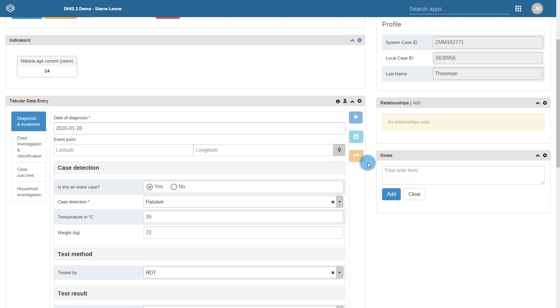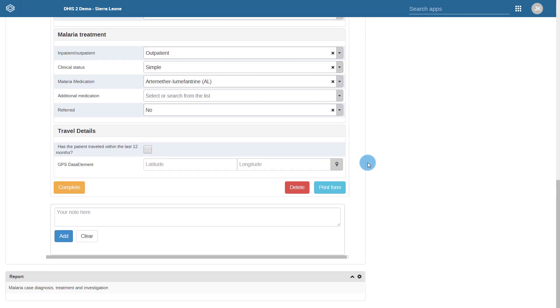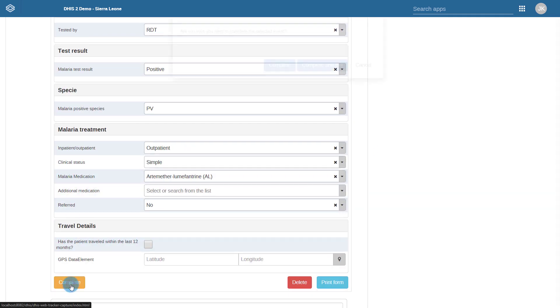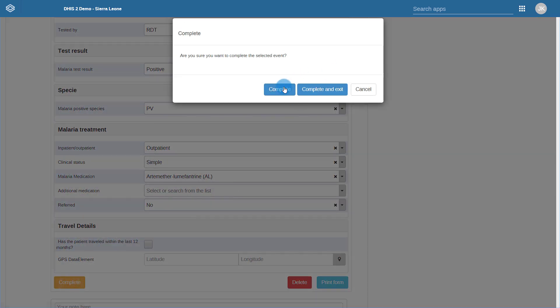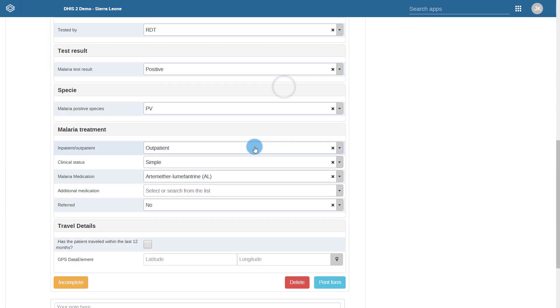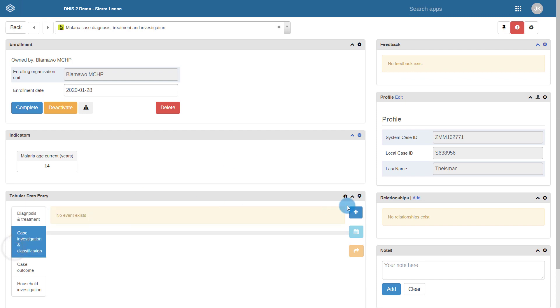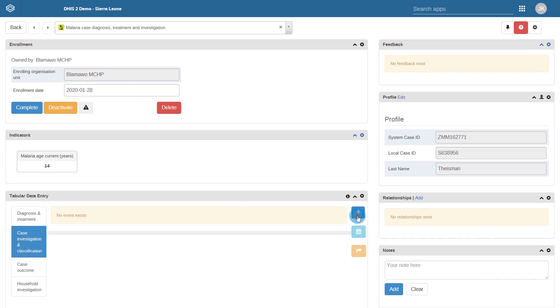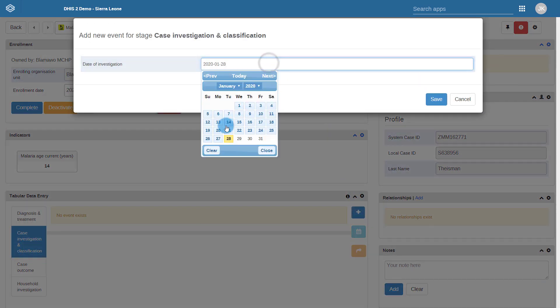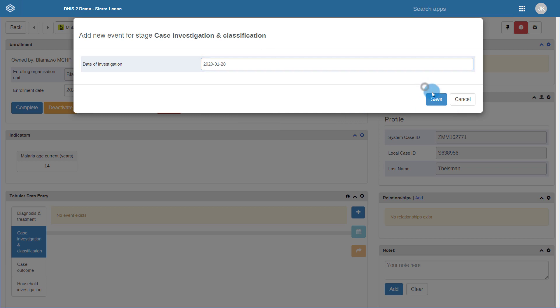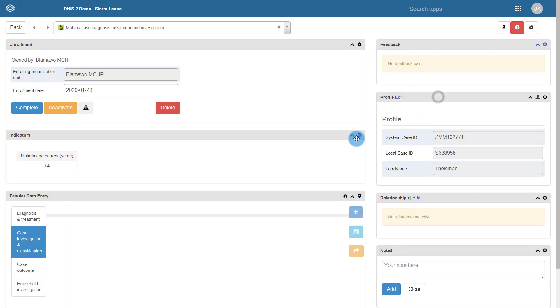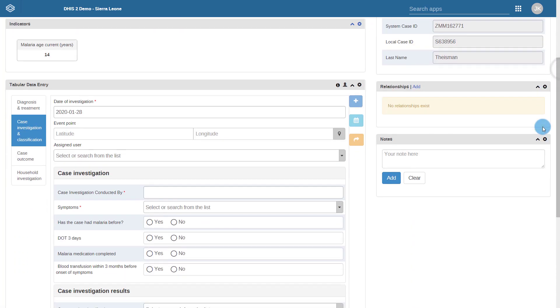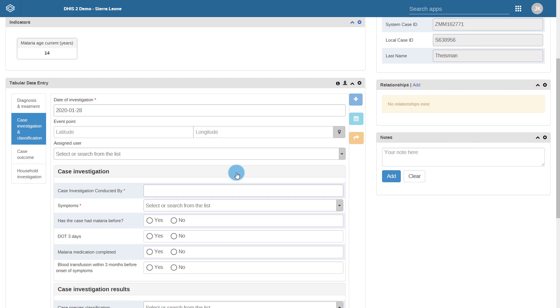With the relevant data for the diagnosis and treatment stage filled in, we can complete the event and create a new event in the case investigation and classification stage. We can then assign this event to a specific user for them to follow up on.